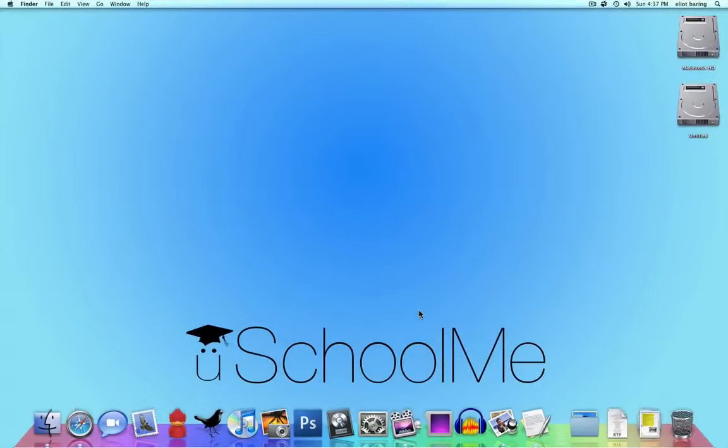Hello and welcome to another YouSchoolMe lesson. Today I am going to teach you how to save any document on your Mac as a PDF. This is really useful and it's so easy, it's not funny.